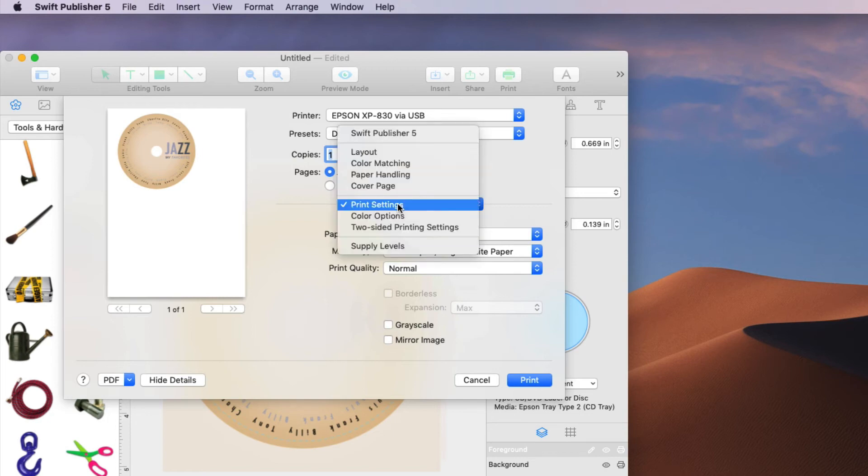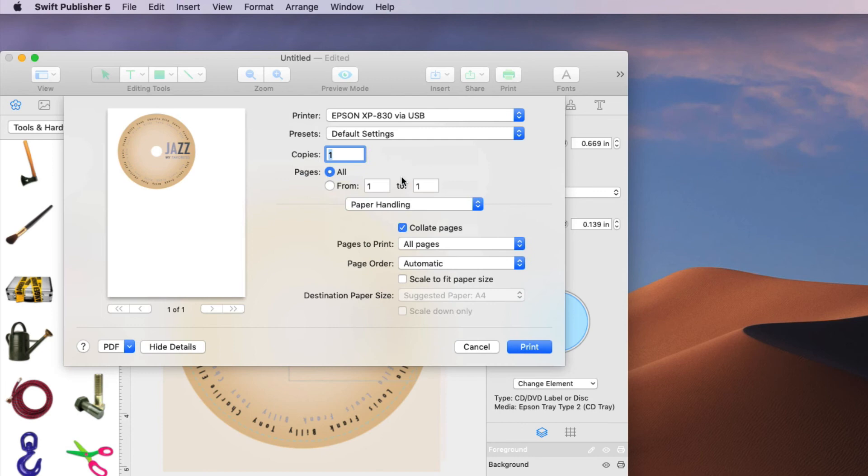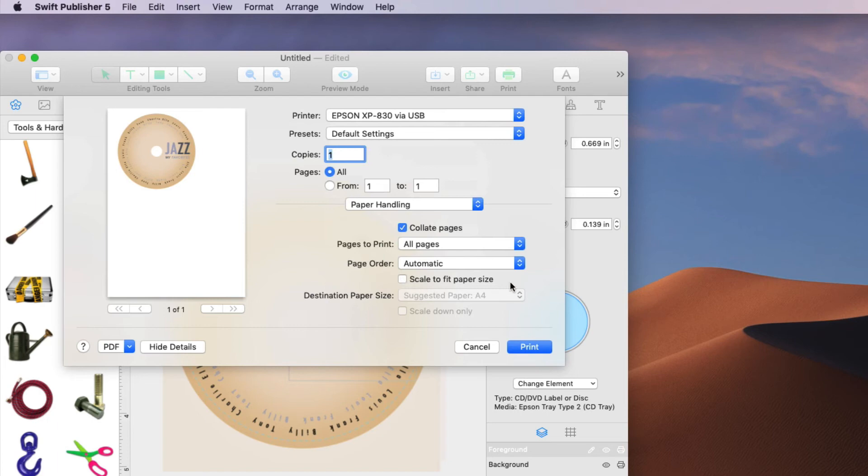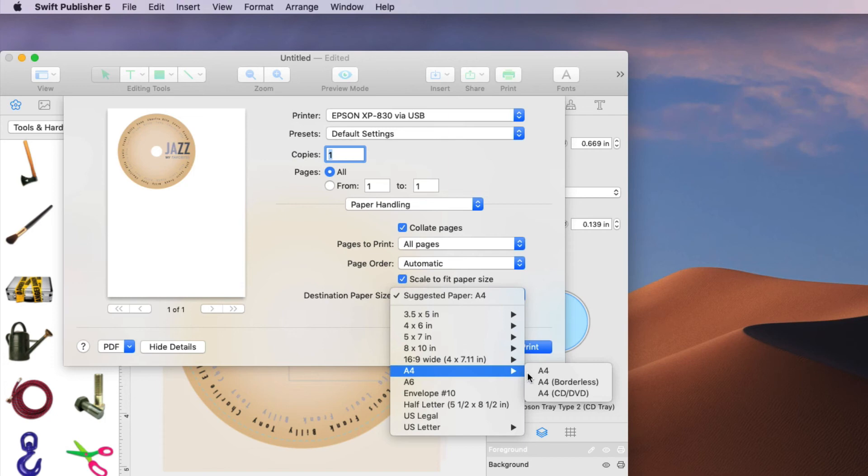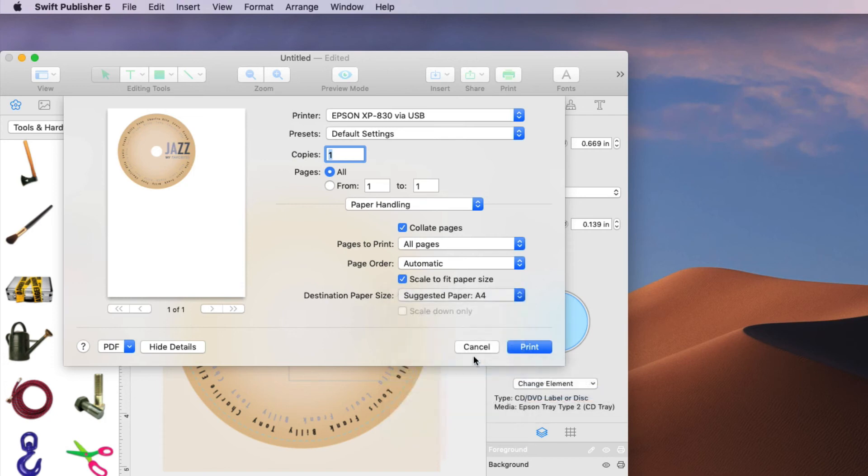So you have to make a change and to make that change you have to go up here to paper handling. With paper handling you go down here to this option here that says scale to fit paper size. Check that. And now you have this drop down menu. Go down to A4 and click CD and DVD.